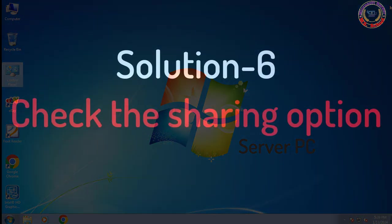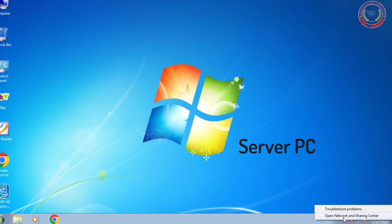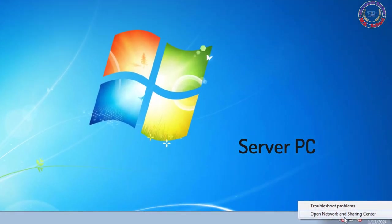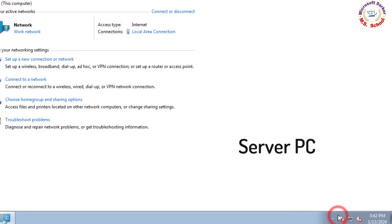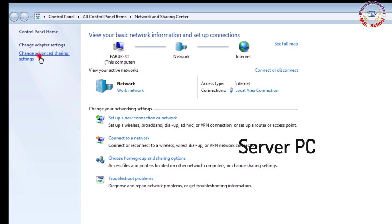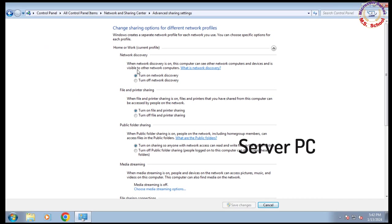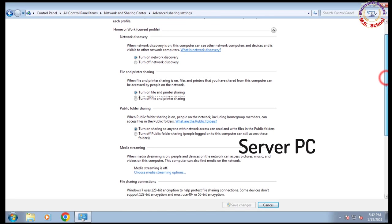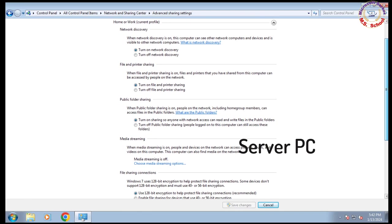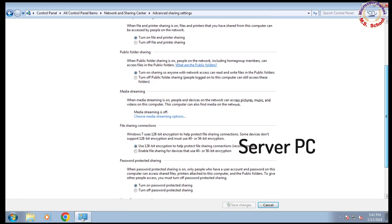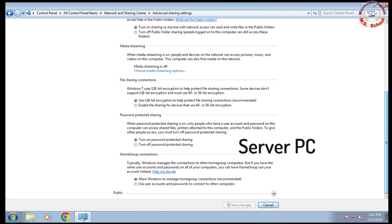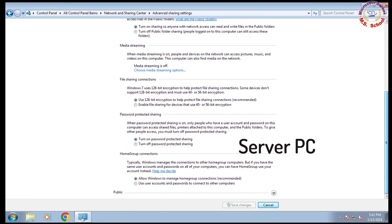Solution 6: Go to the taskbar and right-click on the network icon. Click Open Network and Sharing Center. Click Change Advanced Sharing Settings. Click on the Public Networks tab. Turn on Network Discovery and turn on File and Printer Sharing. Turn off Password Protected Sharing.